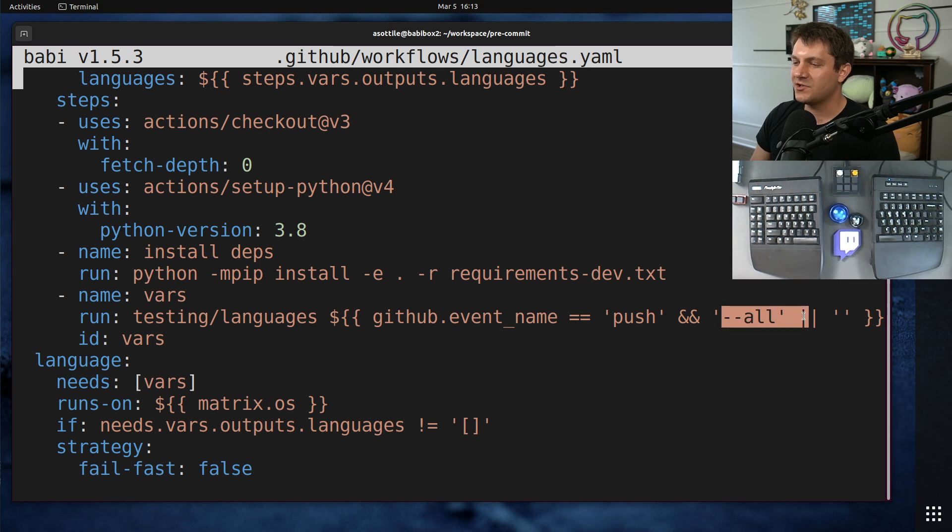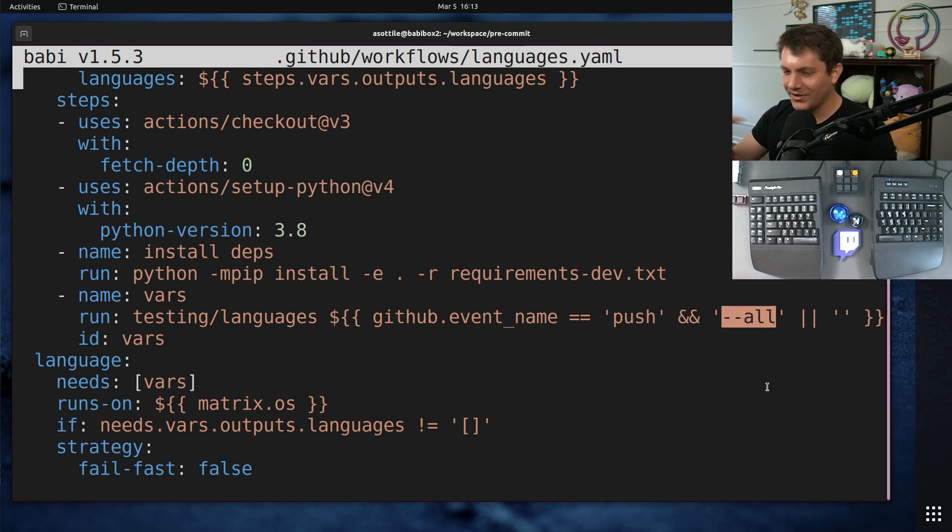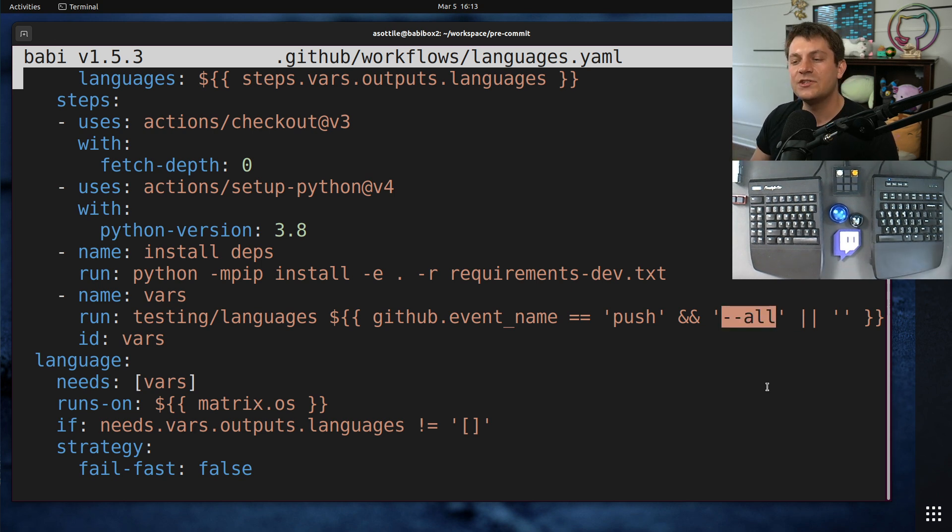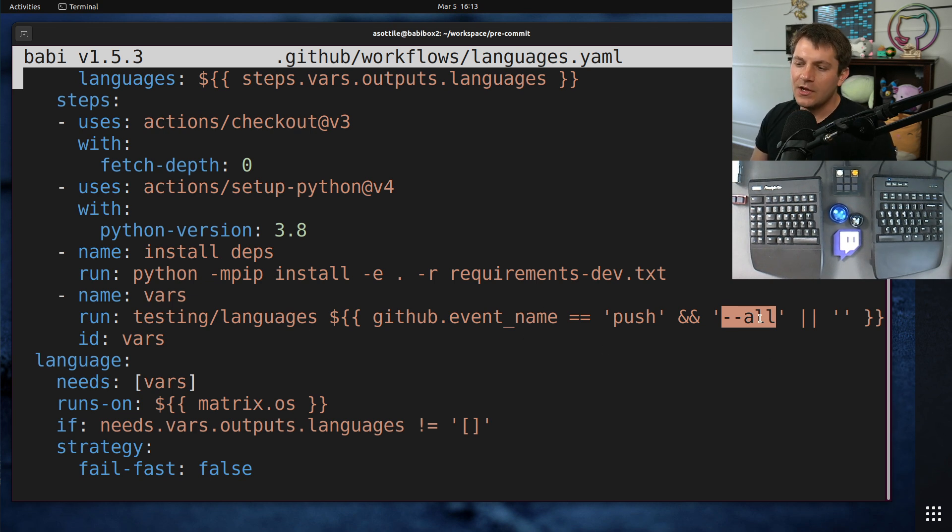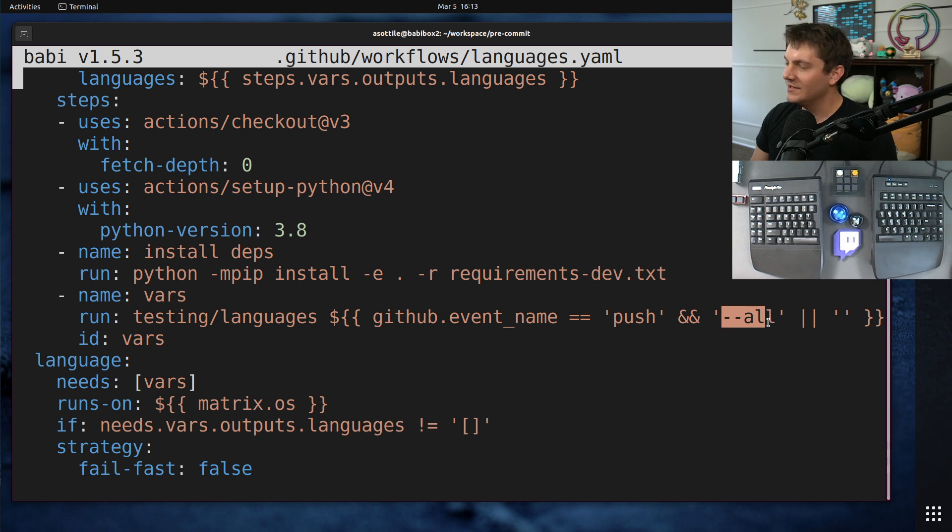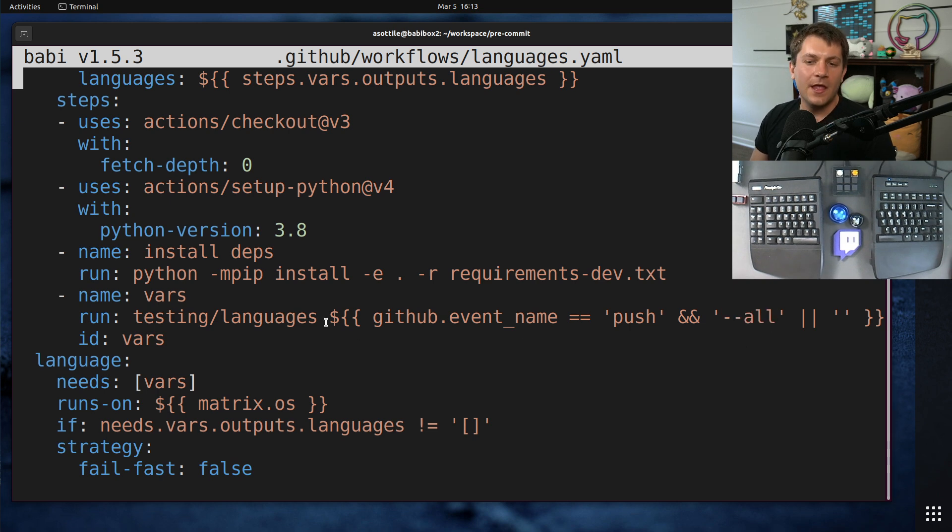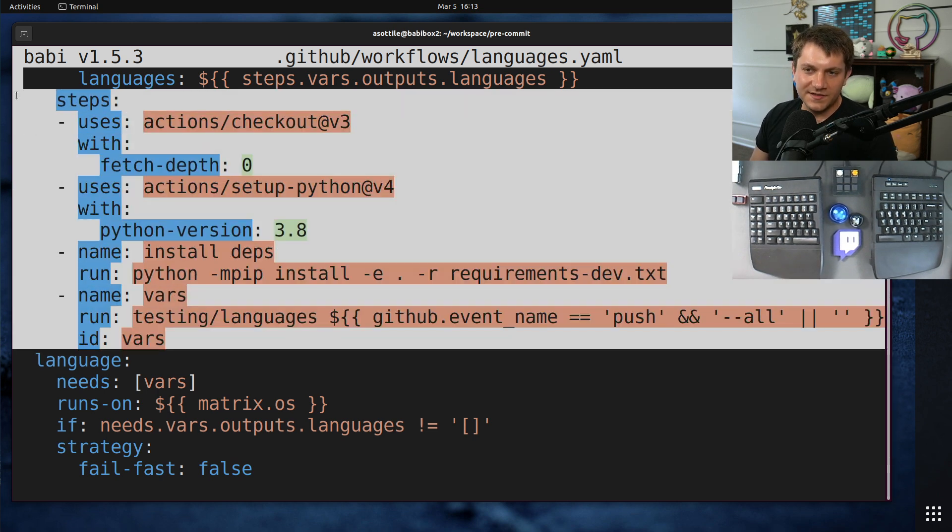And so that's basically what this does. It also has a special option for dash dash all. I always run all the languages on the primary branch just to make sure that nothing regressed outside of the patches. So we're still keeping the insurance that things are still working. Okay. So that's the vars step.